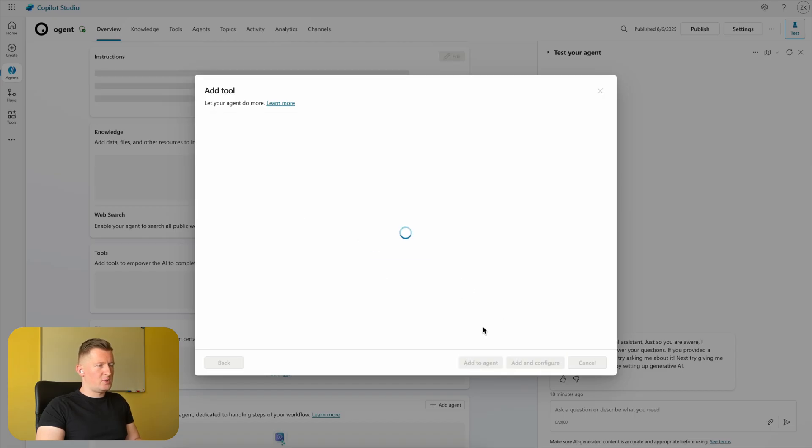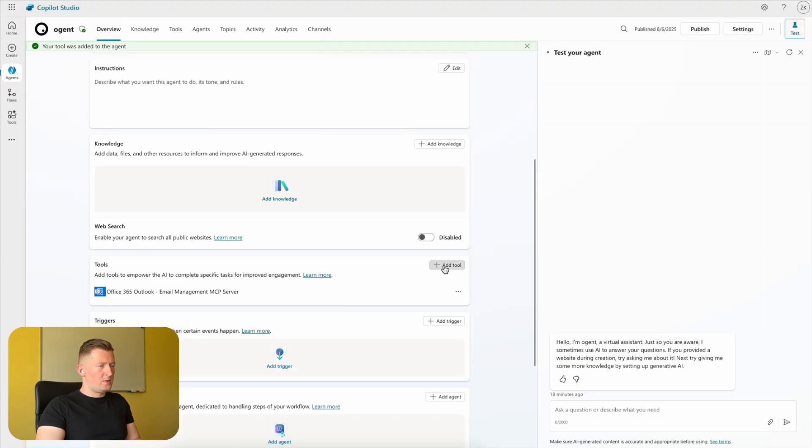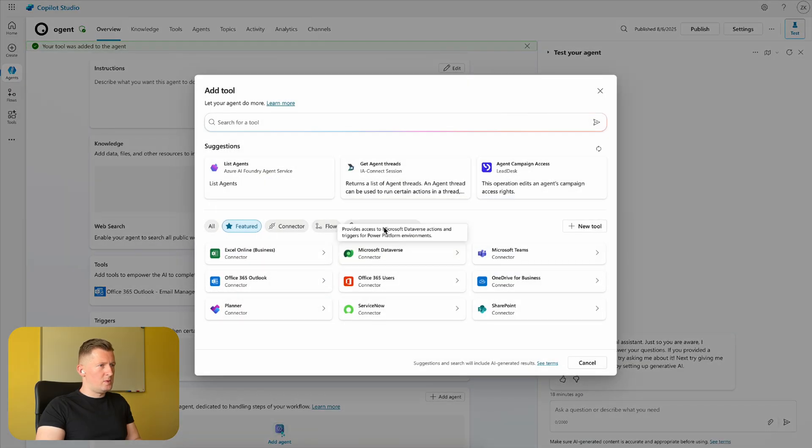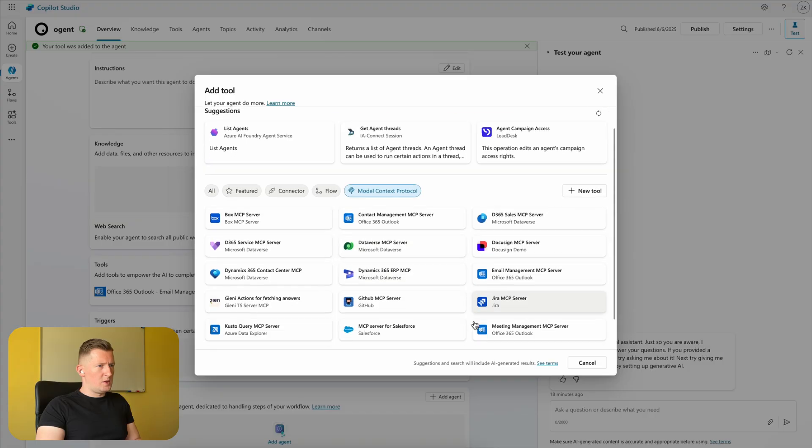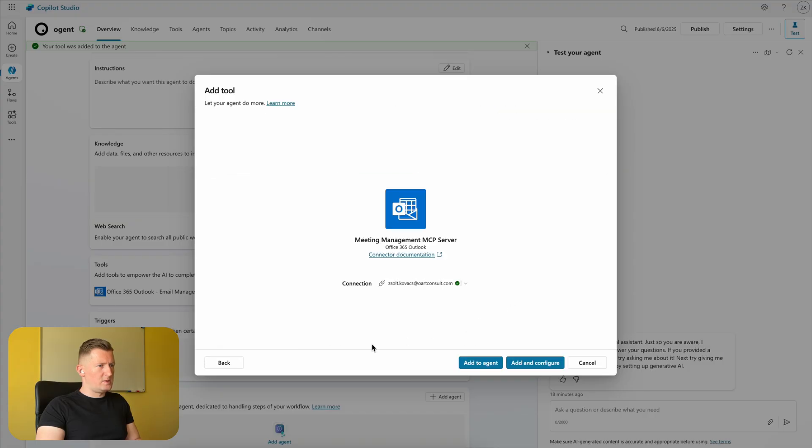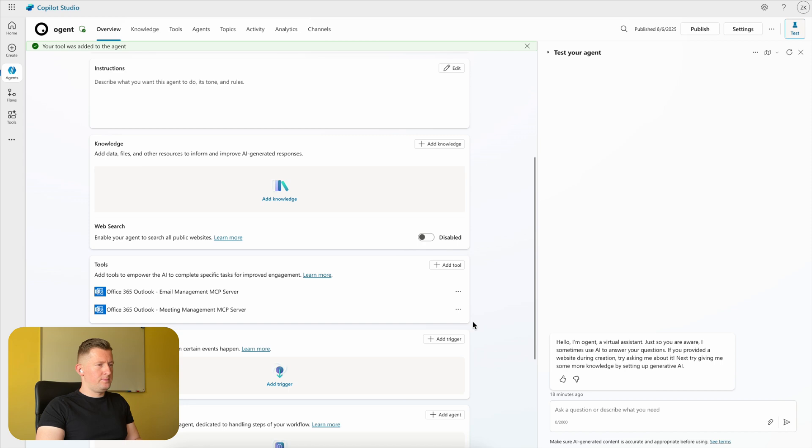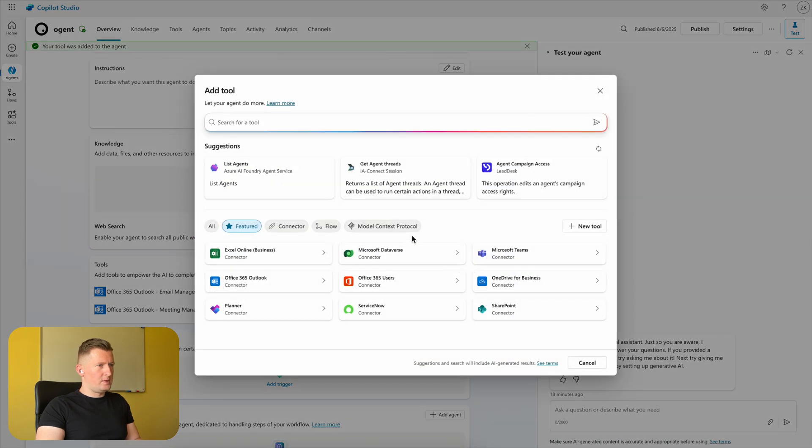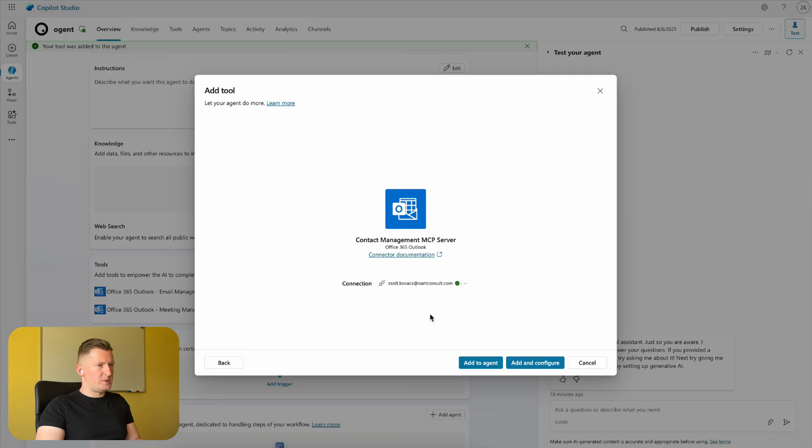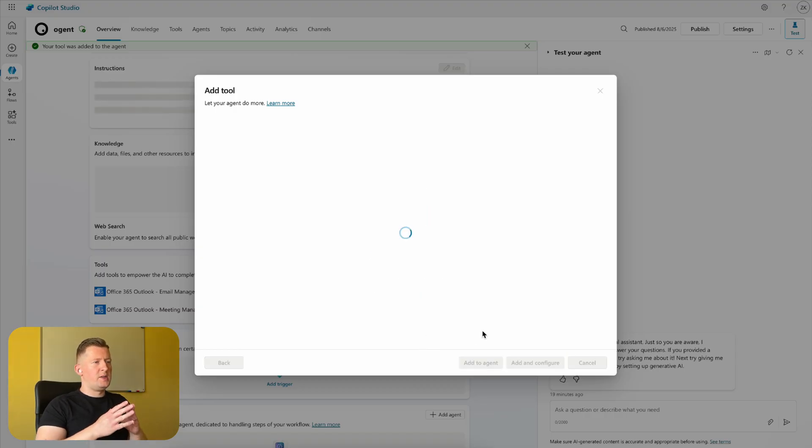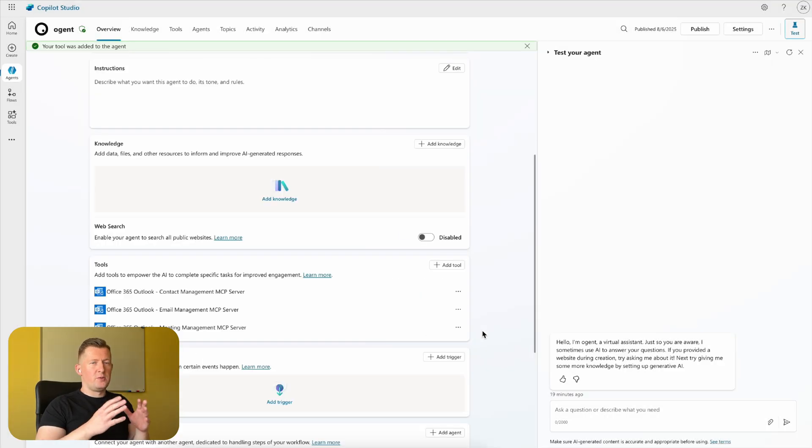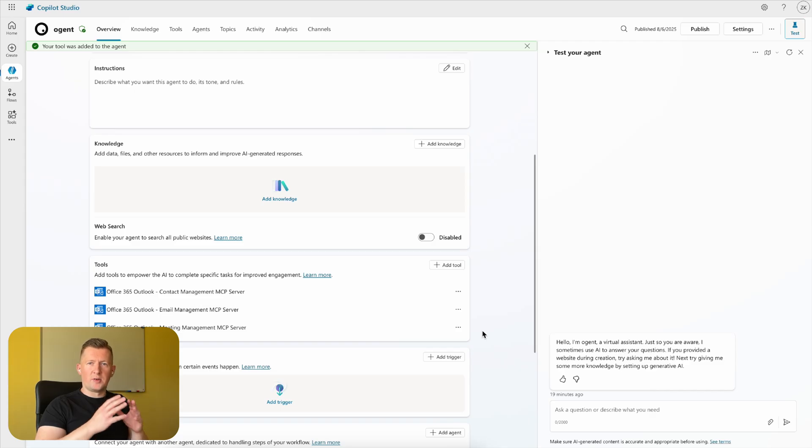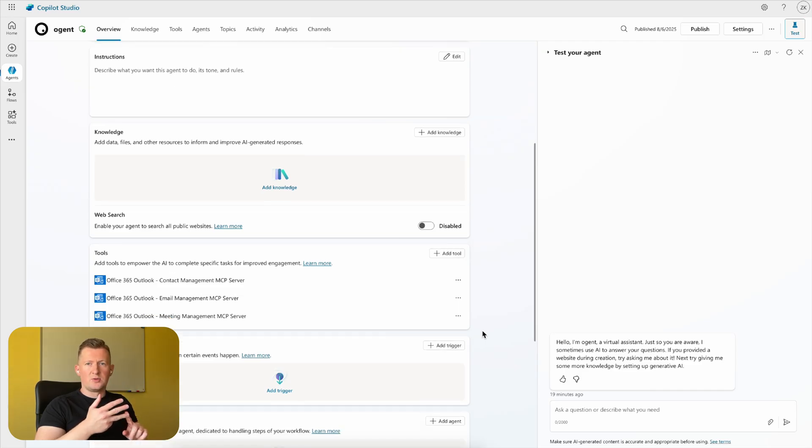server. Add to agent. Then another tool: meeting management MCP server, add to agent. And the third one: contact management MCP server, add to agent. With these MCP servers, we've basically connected our agent to your Outlook account. It can read emails, send emails, reply to emails, and search for time slots